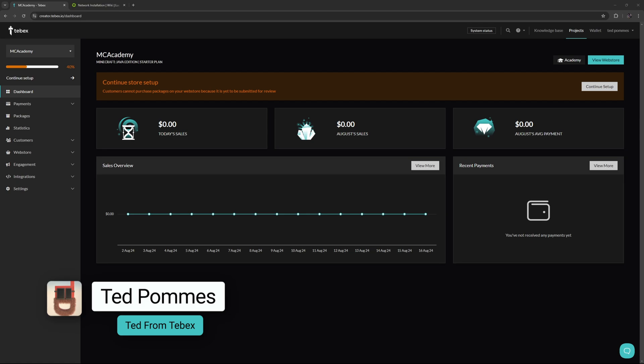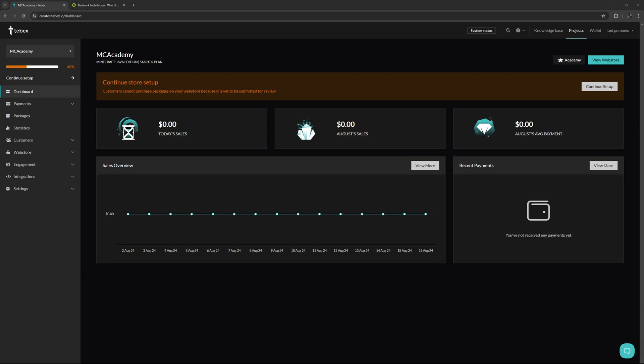Hey everybody, I'm Ted from Tebex. In this tutorial we're taking a look at how to use Tebex in combination with a network of Minecraft BungeeCord servers. This is not a BungeeCord tutorial, but I quickly want to show you what BungeeCord does and then we'll look at how we can use Tebex in two different ways.